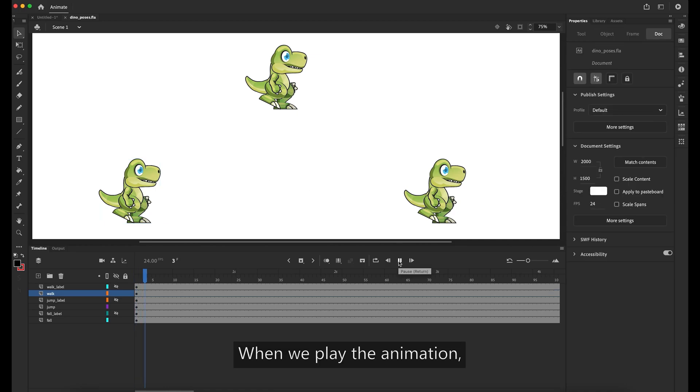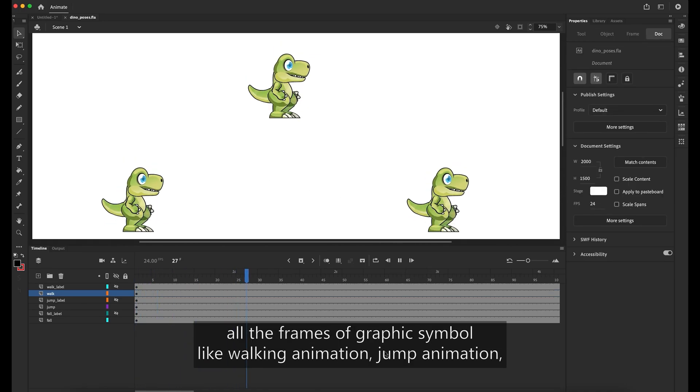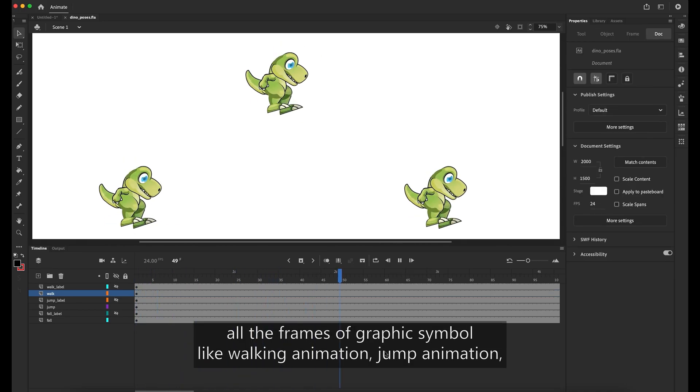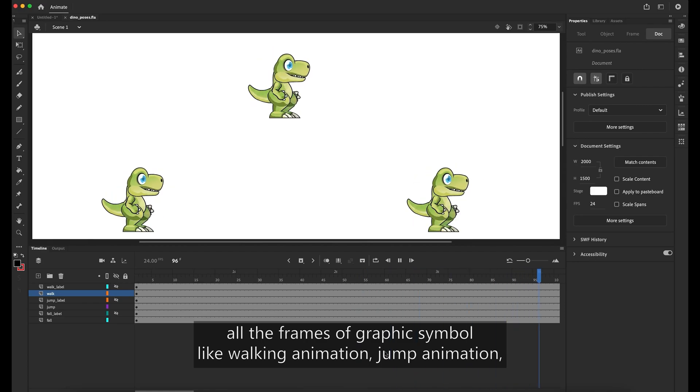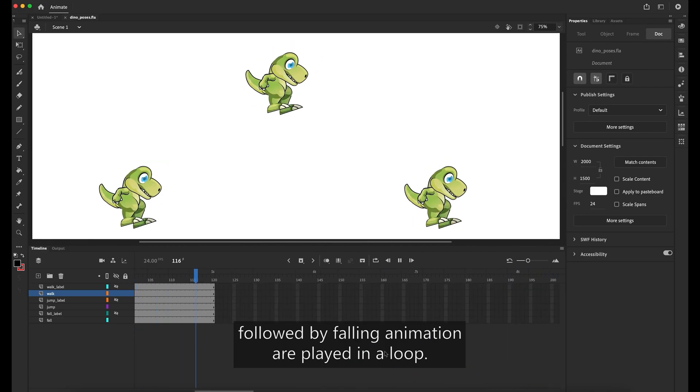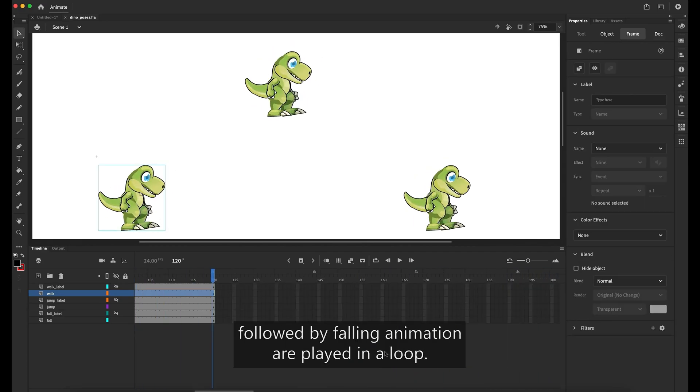When we play the animation, all the frames of graphic symbol like walking animation, jump animation, followed by falling animation are played in a loop.